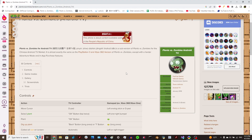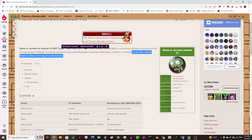As clearly stated on the wiki right here, the adventure mode is actually way harder than the normal mode. So yeah, I don't know what else I can really say about that. It's just Plants vs. Zombies, but harder.